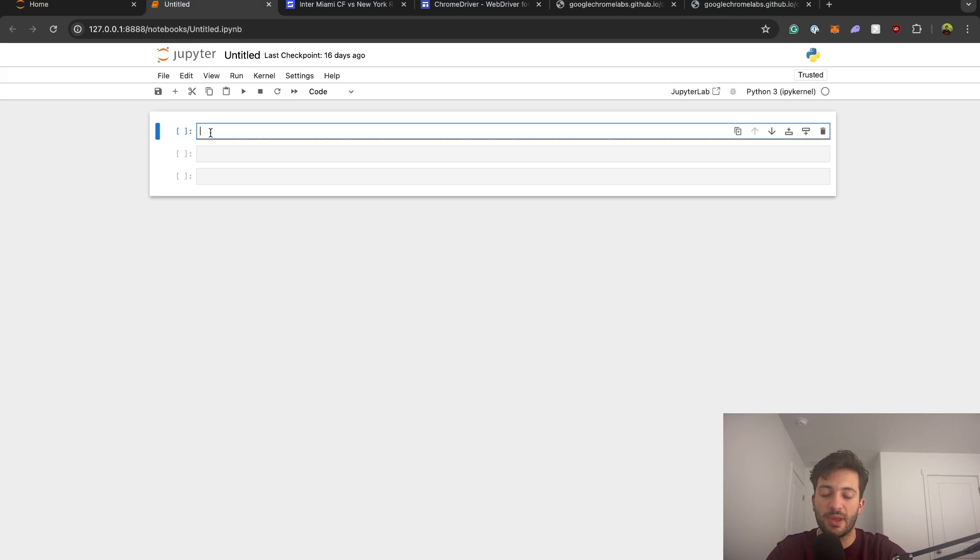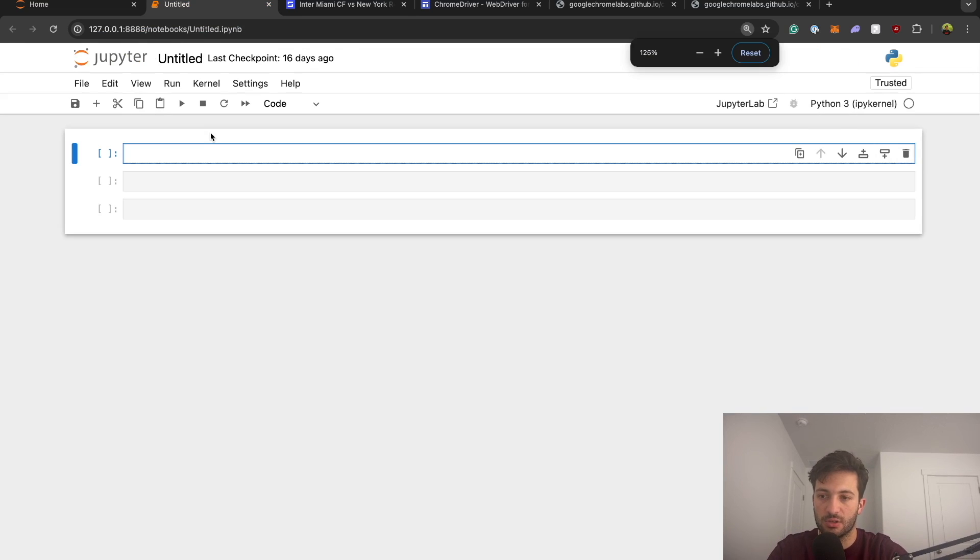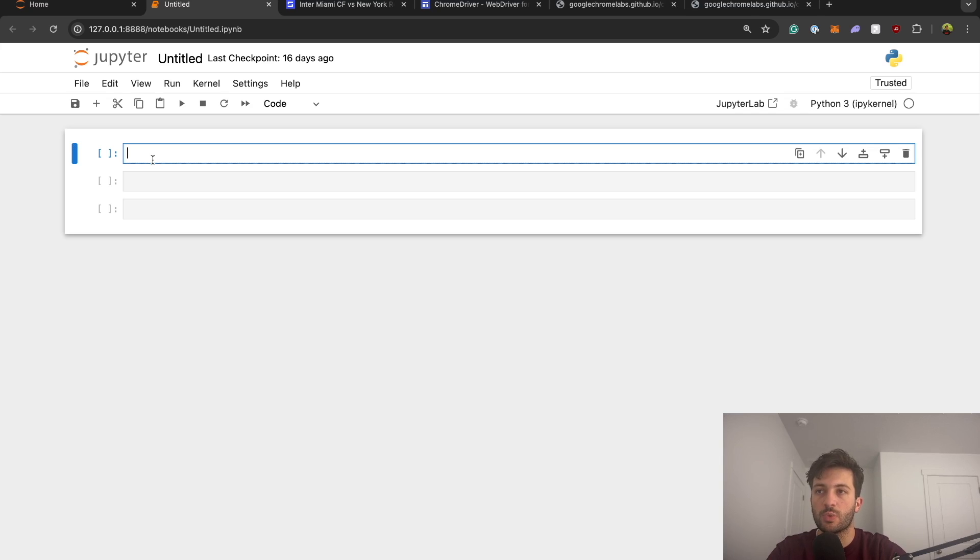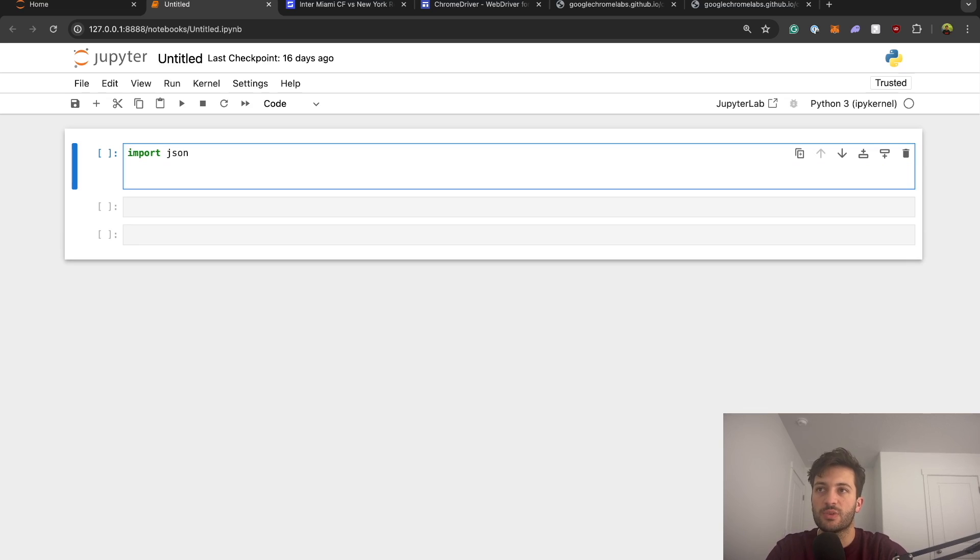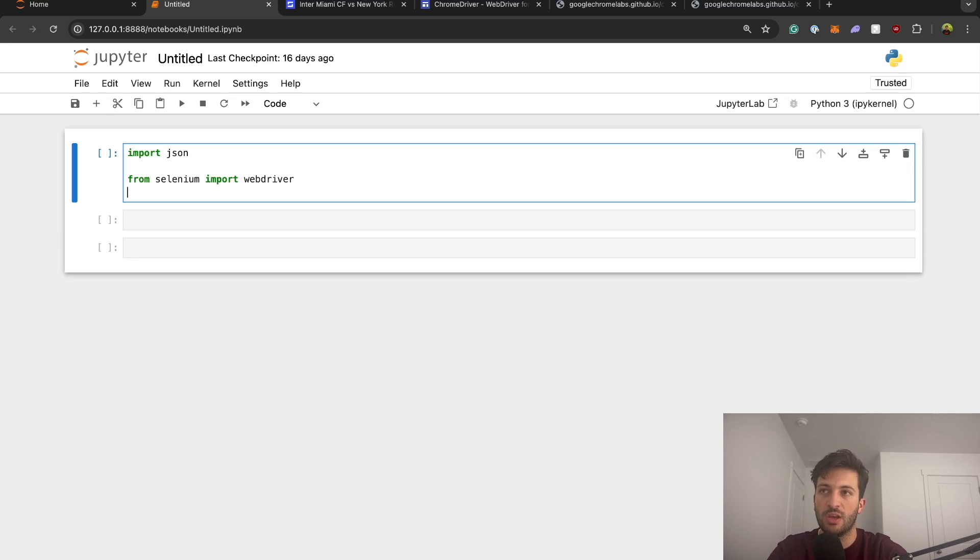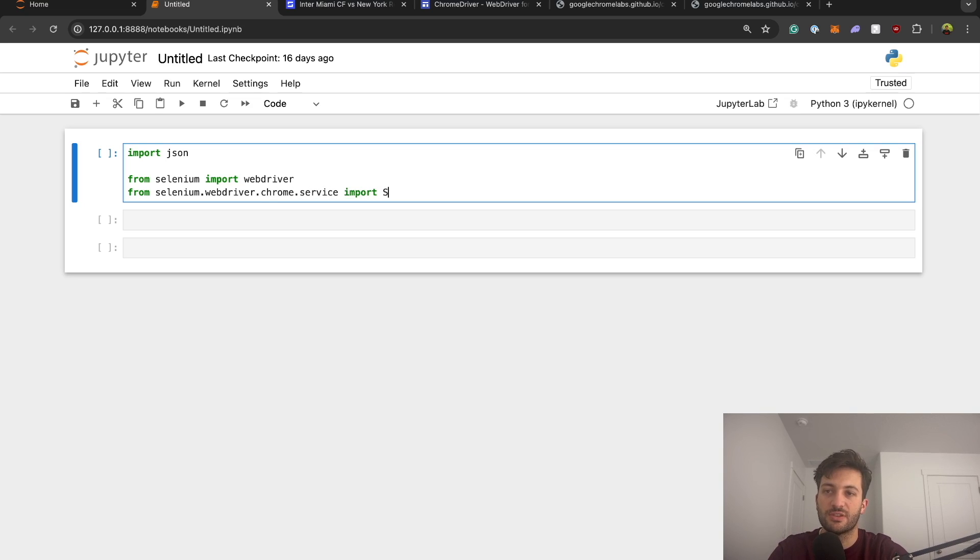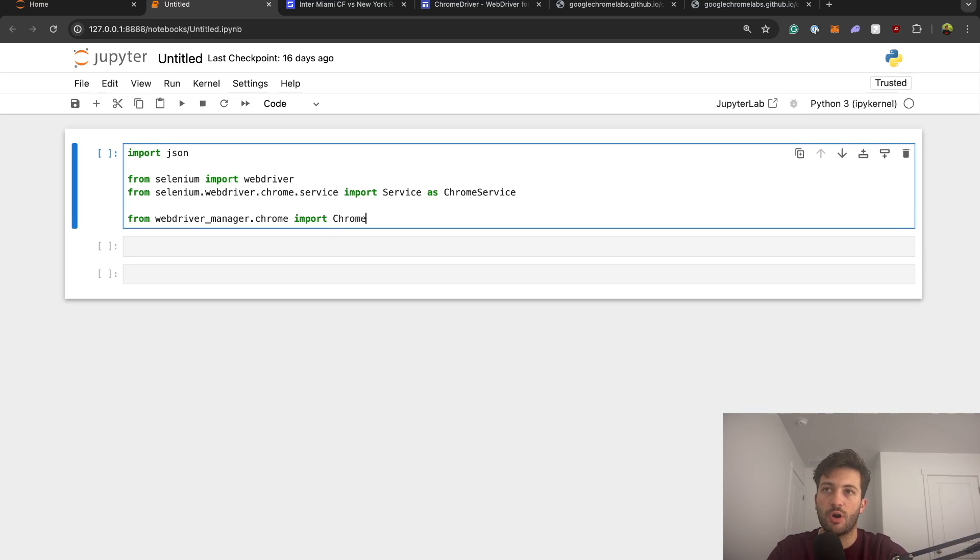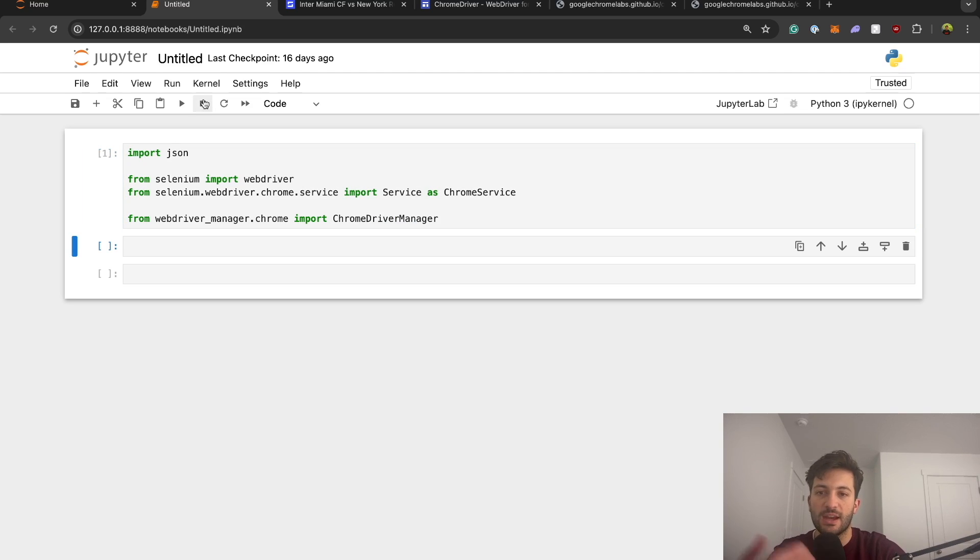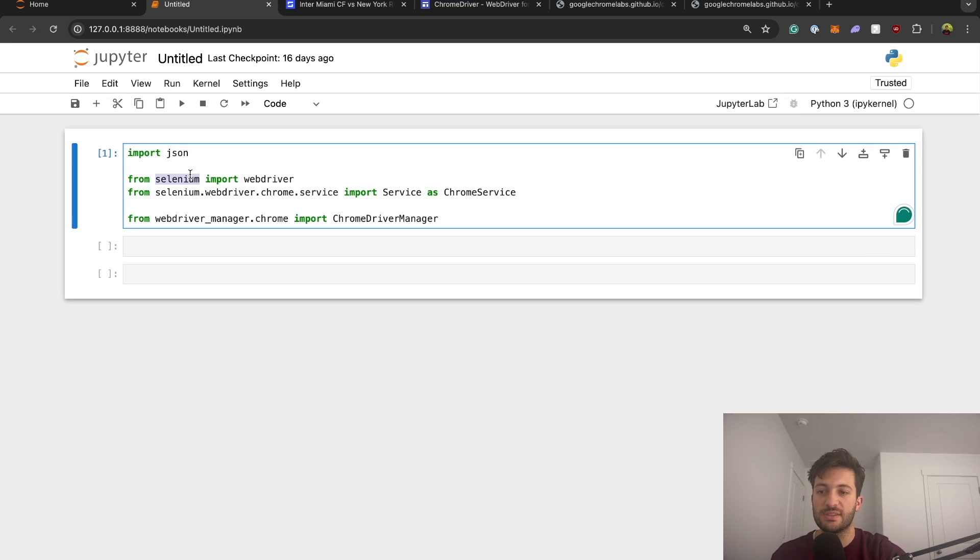If you come here, let's open up our Jupyter notebook. And then we're just going to start by importing our packages. So I'm going to zoom in a little bit just so you can see. And so the first one we're going to import is going to be JSON. So I'll say import JSON. And then we'll say from selenium.webdriver.chrome.service import service as Chrome service. And then we'll say from webdriver underscore manager dot Chrome import Chrome driver manager. So go ahead and run that.